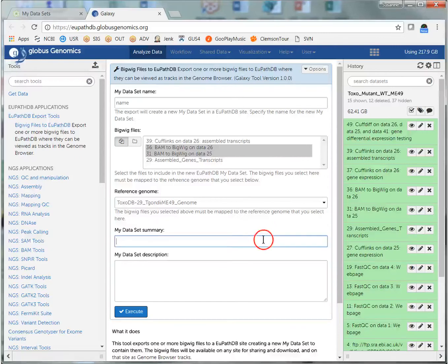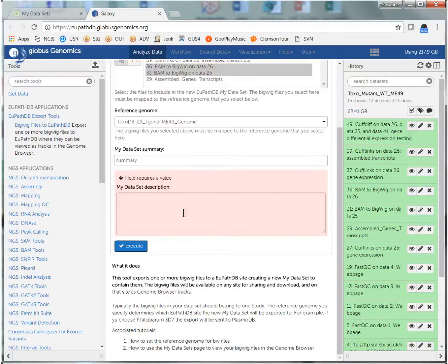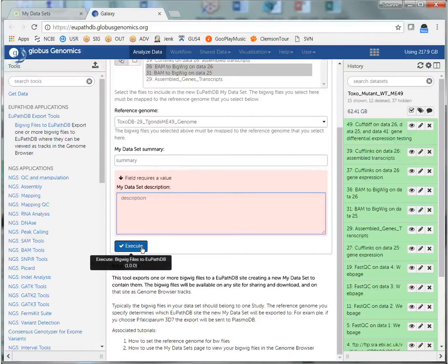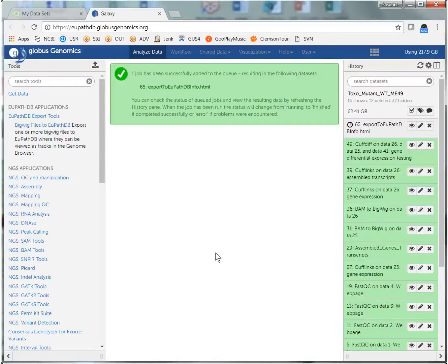You also have to have a summary and a dataset description. If you don't fill these in, you will be prompted to do so. So I have all the fields filled in. I'm going to click Execute.